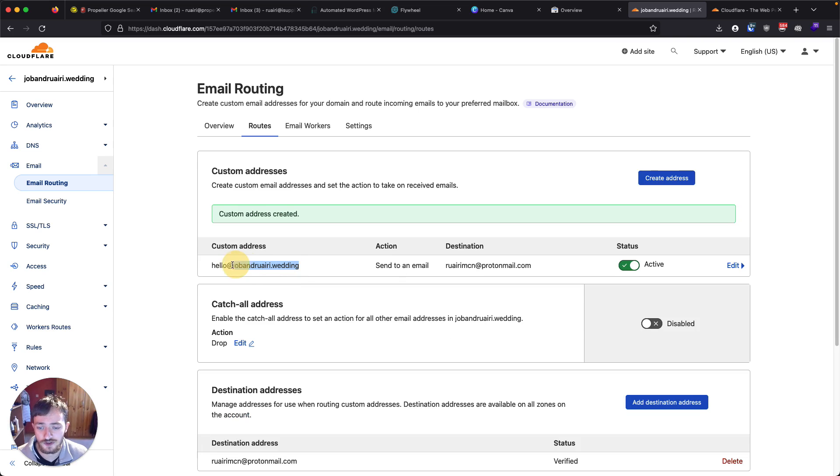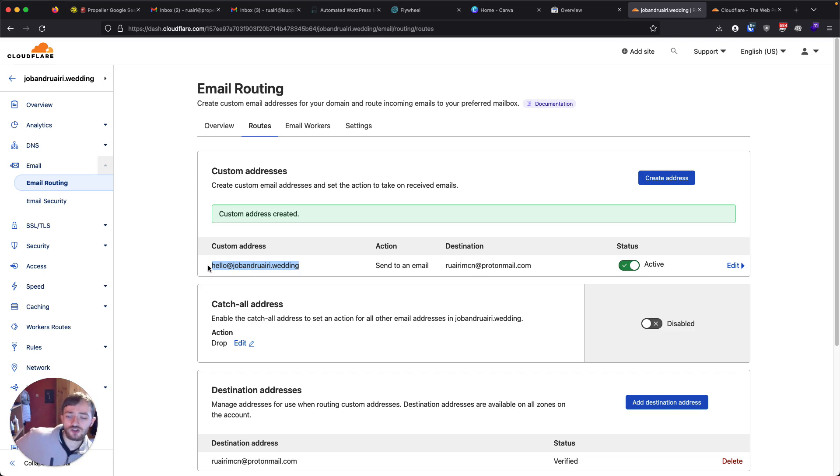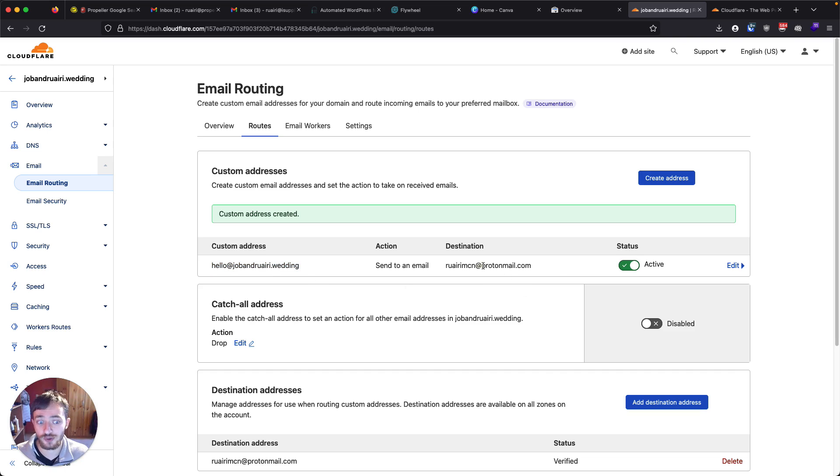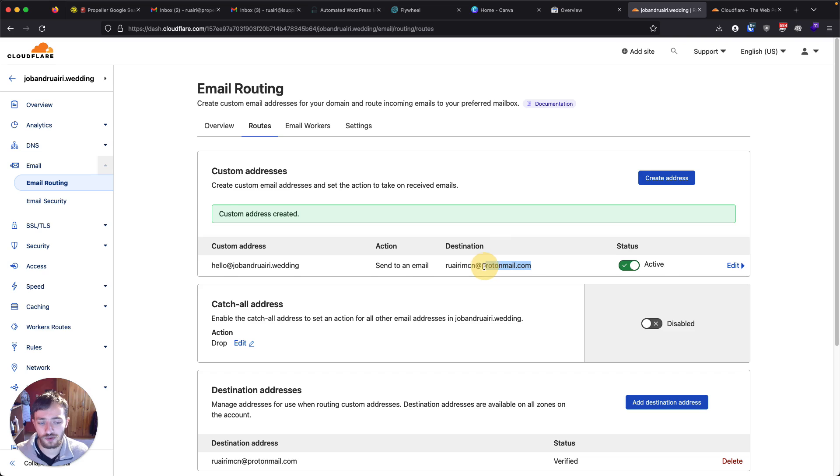Anytime someone emails that, I can put that on the website. Just because it looks nicer, especially for businesses, you generally don't want to use something like at protonmail or at gmail or at hotmail. You want to use your own domain.